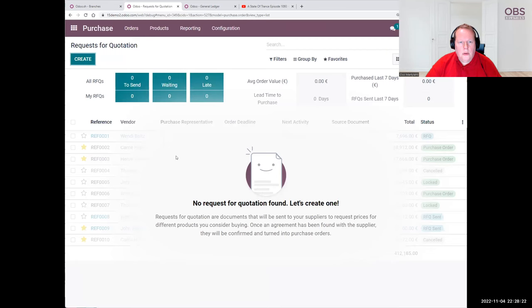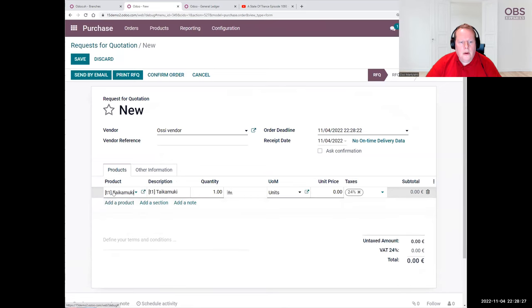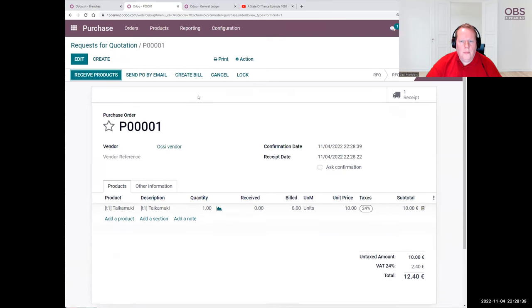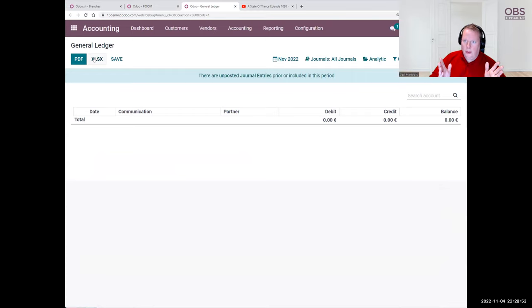Here we create an order from our vendor for one coffee mug at 10 euros. We can save it and confirm the order. So what is the impact on our general ledger right now? That's correct — there is no impact. Why? Because we just made an order, but we haven't received anything yet regarding this order.